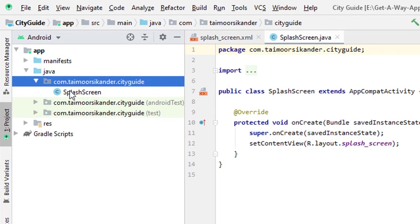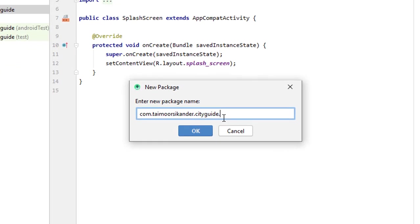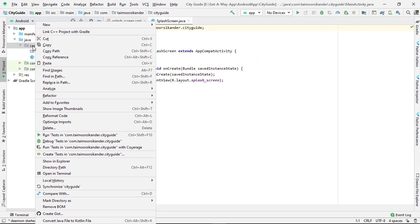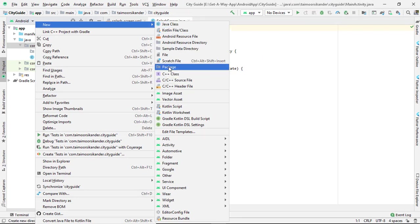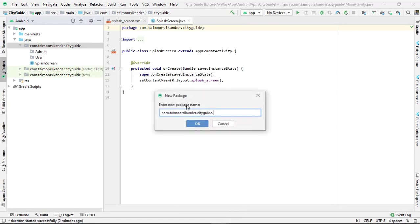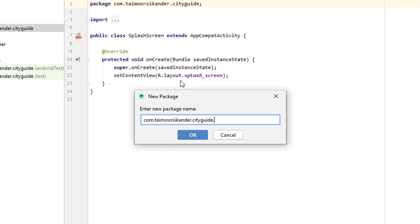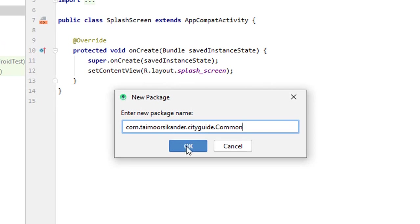Next we want to create some folders to place our files in specific locations for easy organization, since we will have a bunch of Java files by the end of the application. Right-click, select New, and create a package. As discussed in the previous overview video, we have three main modules: the first is 'user,' then 'admin,' and then 'location owner.' If you haven't watched the overview video, I suggest watching it to understand what we are building.